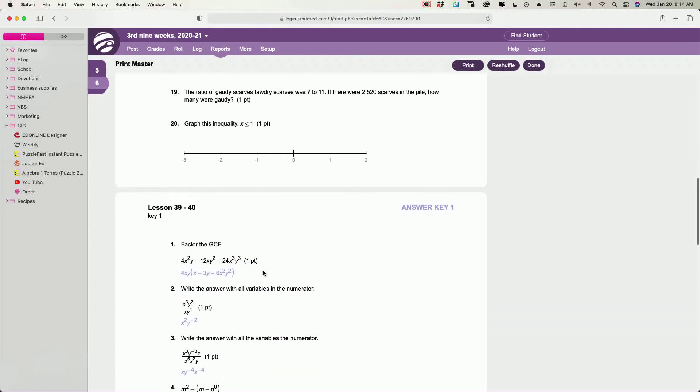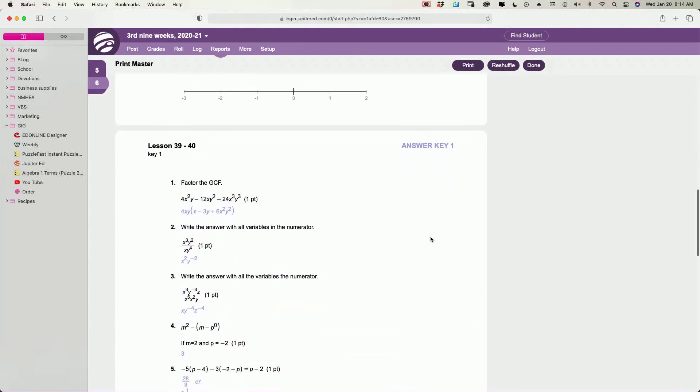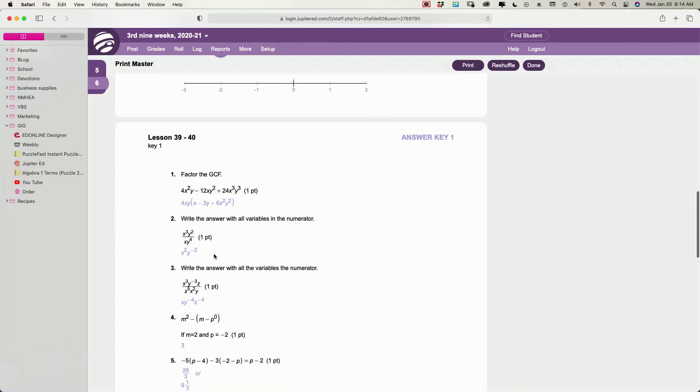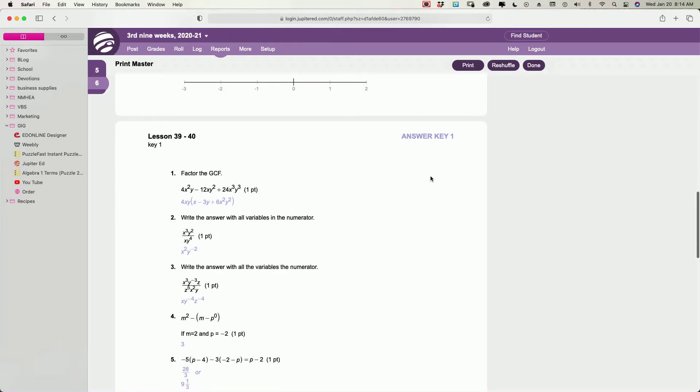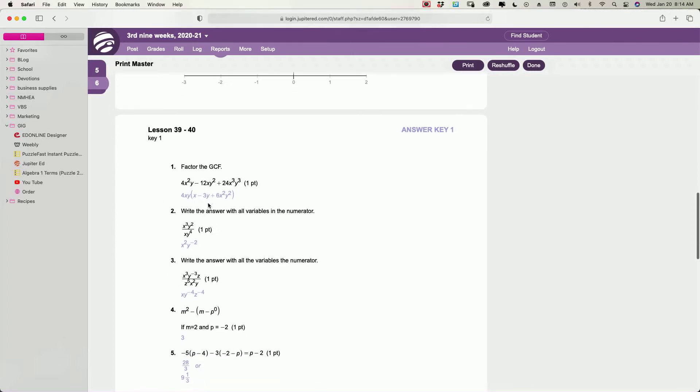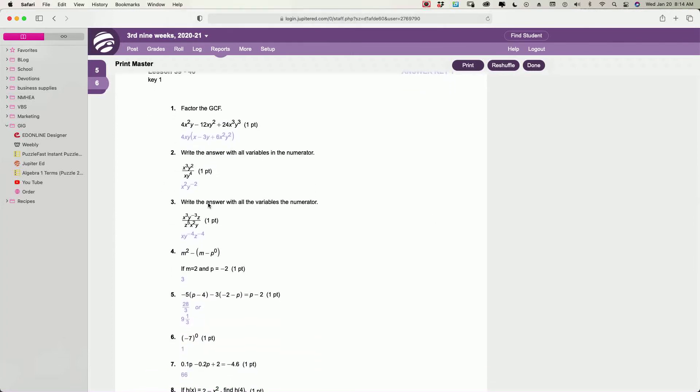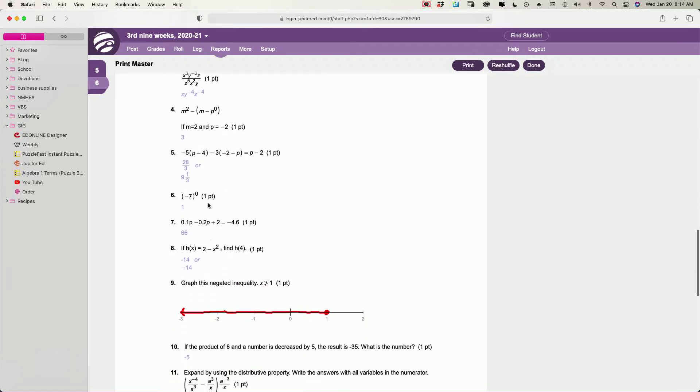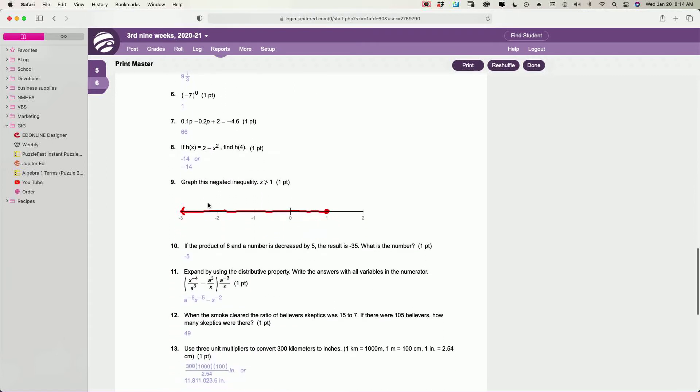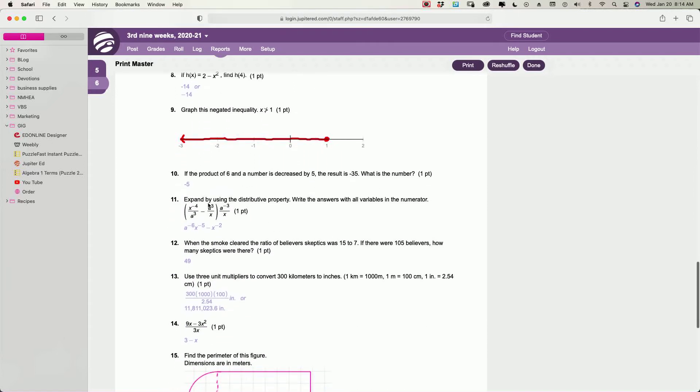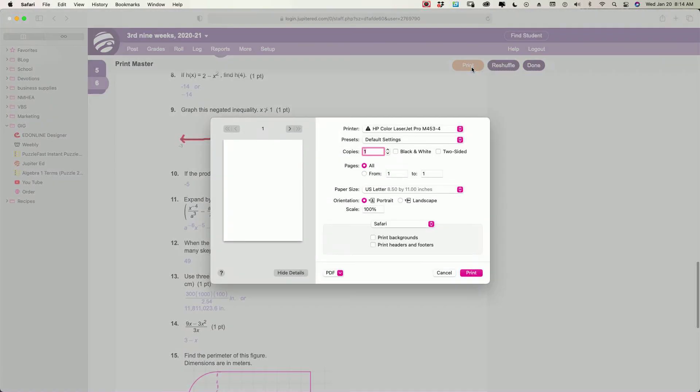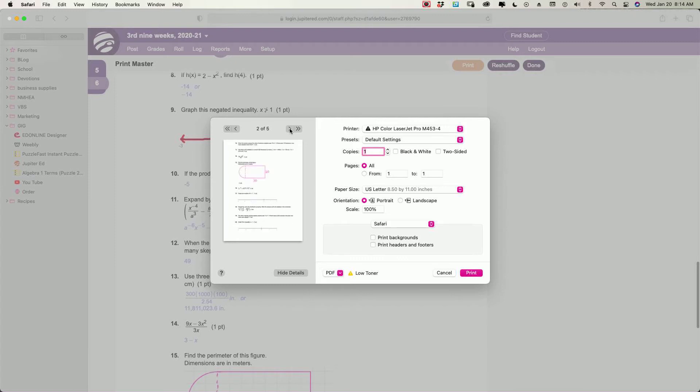It gives the students all the graphics and everything. You get a worksheet, and then it turns around and gives you an answer key for each one, and your answers are in this light purple color, and then you can print, and it will print it out for you, just like you see it, which is pretty cool.